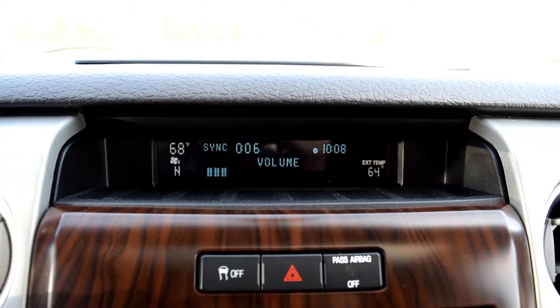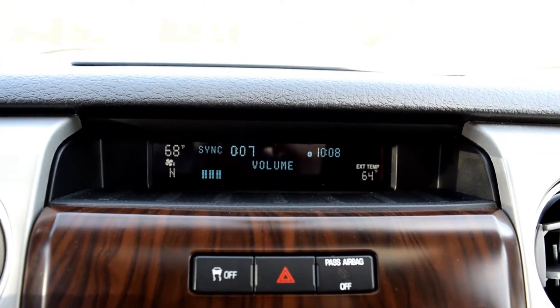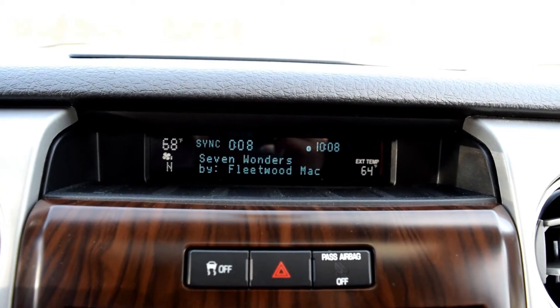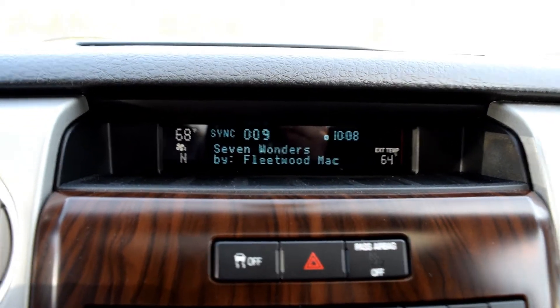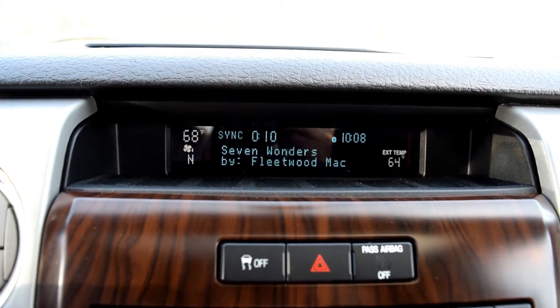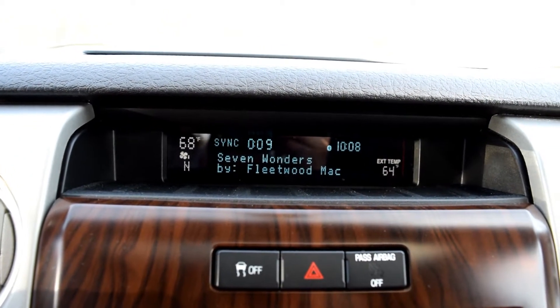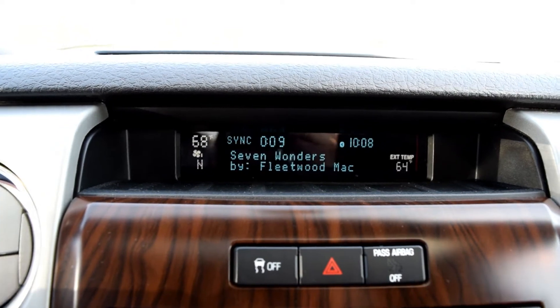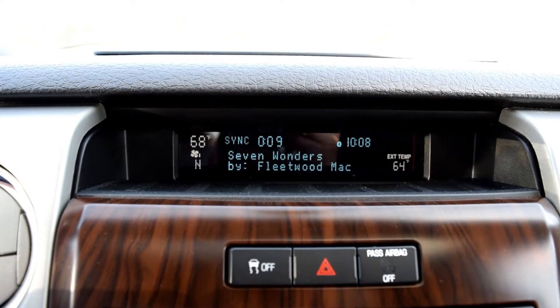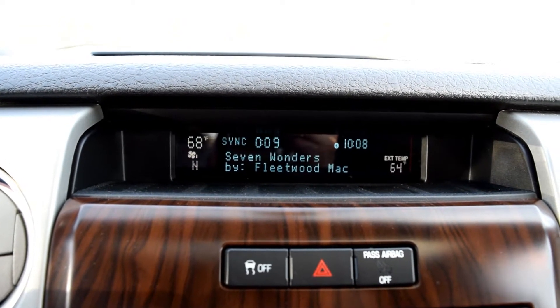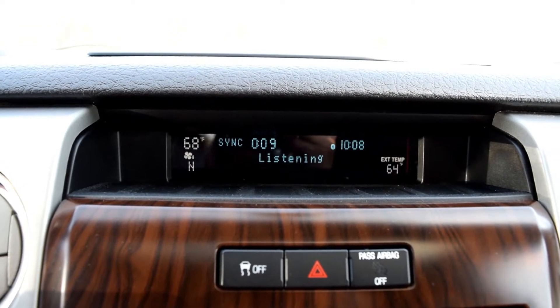And let's say I want to thumbs up this song, which I'm going to because I like this song. Pandora, please say a command. Thumbs up.